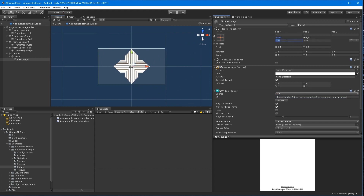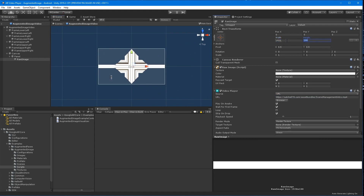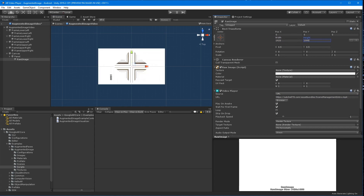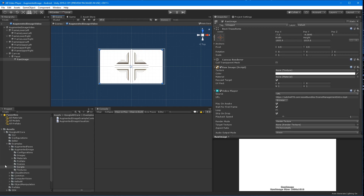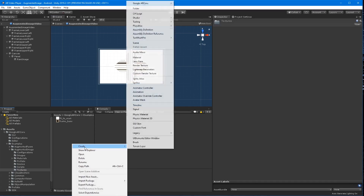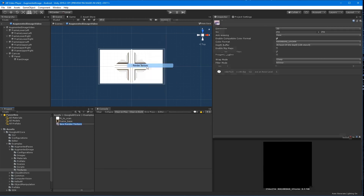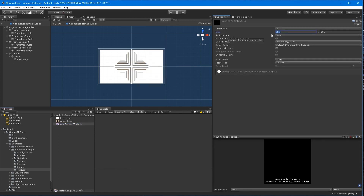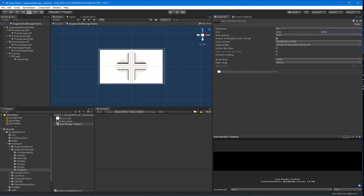Adjust the raw image width and height to 1920 by 1080. While holding shift and using the grabber dots, shrink this down just a bit so it fits within the panel. In the project window, in the textures folder, create a render texture and set the width and height to match the raw image ratio. Then drag it to the texture field in your raw image component and the target texture field on the video player component.